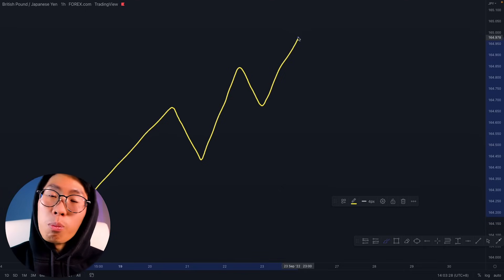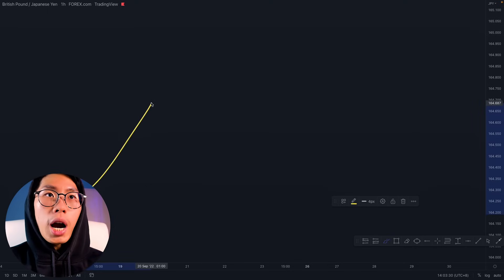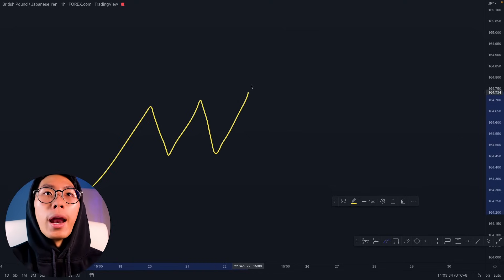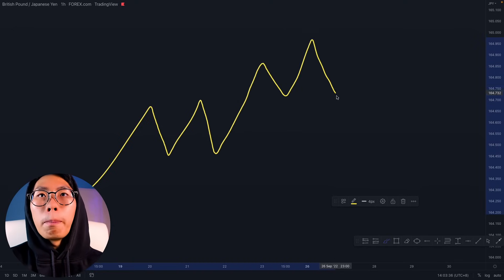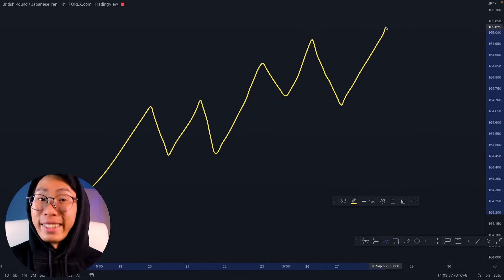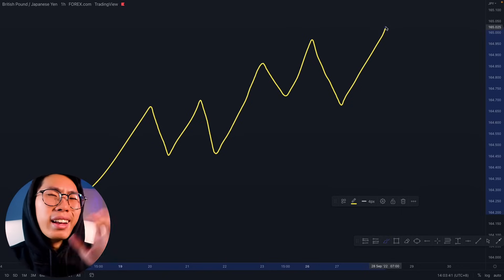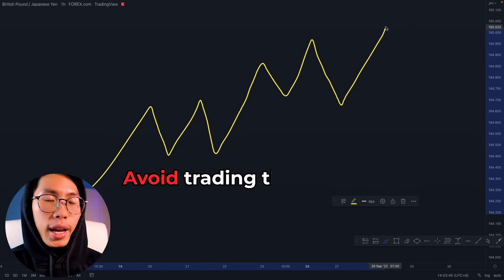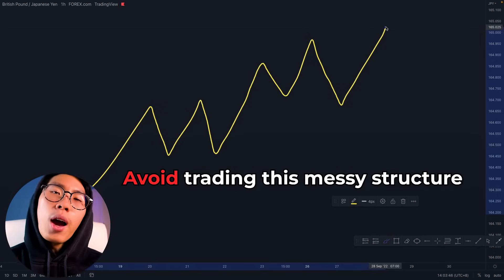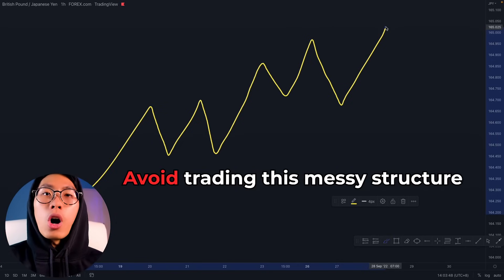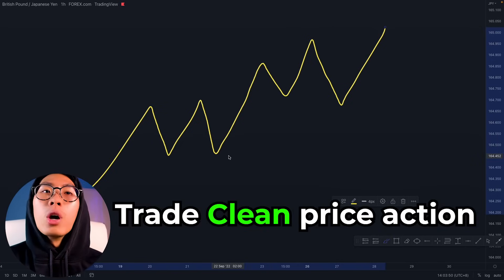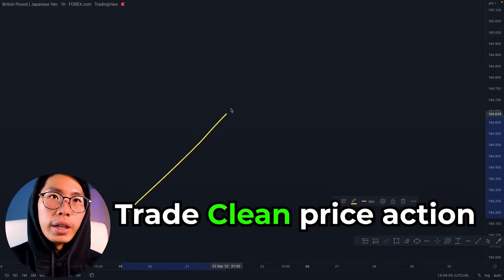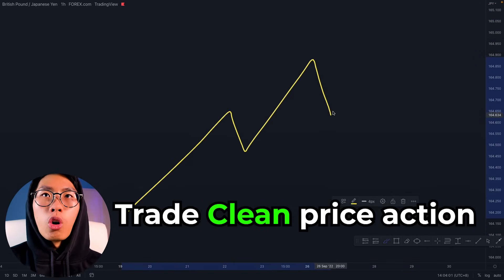Sometimes it will look more like this — price will push up, retrace, push up again, retrace back to this same level, and then push up, creating a messier pattern. So you must understand that these are two different patterns. For this break and retest strategy, we are only going to be focusing on clean price action.